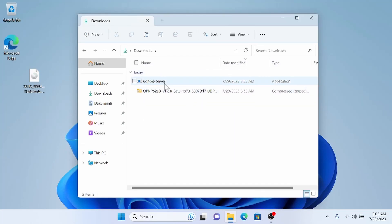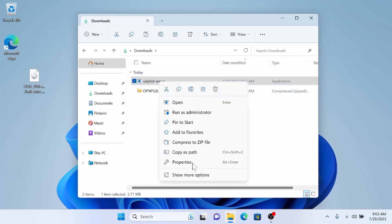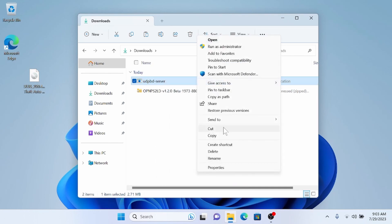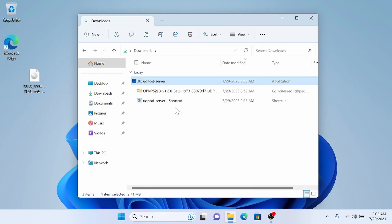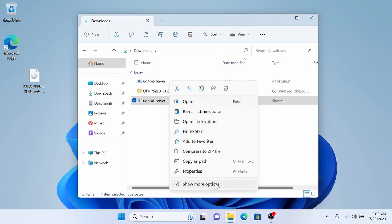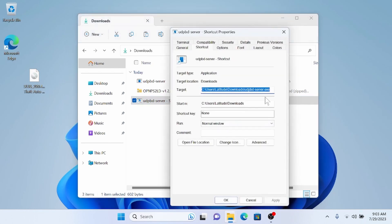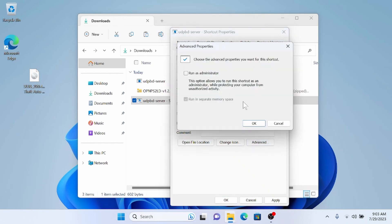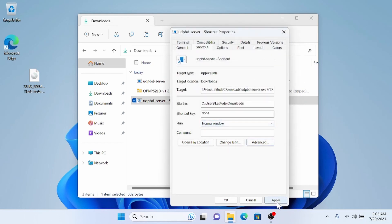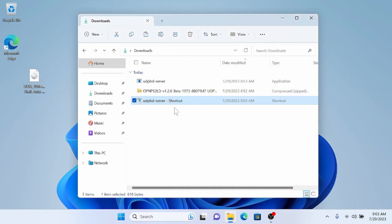Now we're going to find the UDP-BD server we just downloaded and create a shortcut for it. In the shortcut's target field, we're going to add a space, then double backslash, dot, backslash, and then our drive letter — in this case D:. Then go to Advanced and check 'Run as administrator', click Apply and OK. Then we can start up the server.